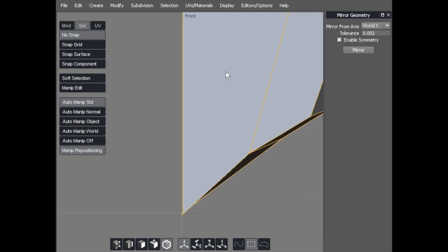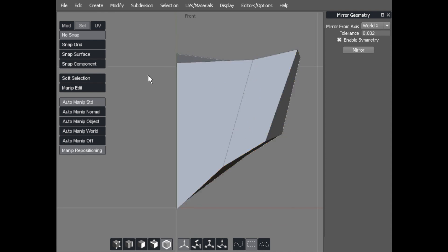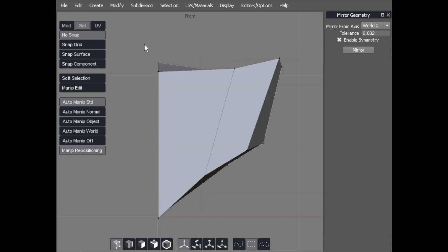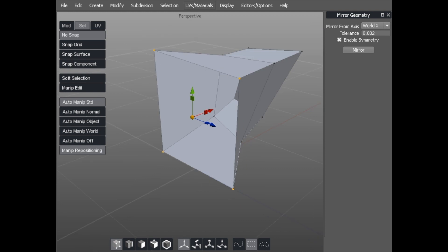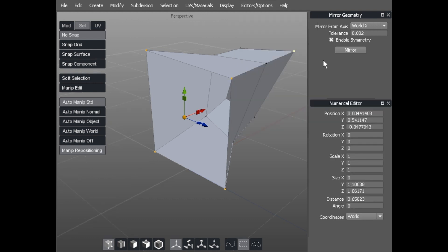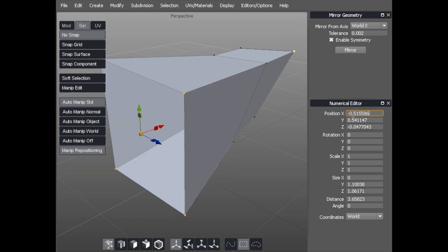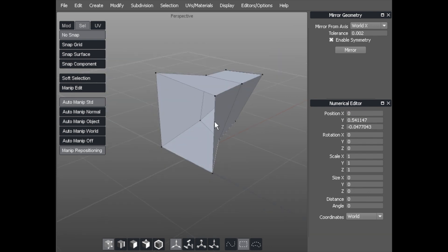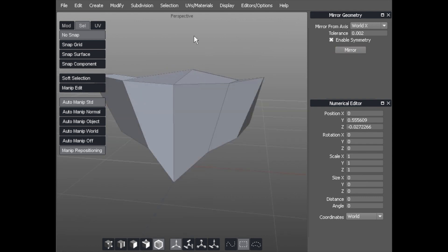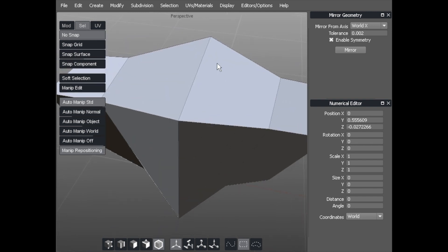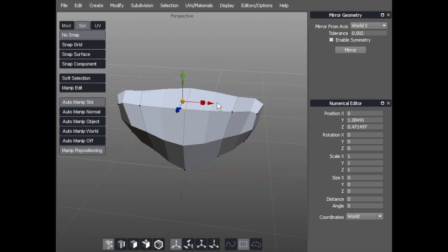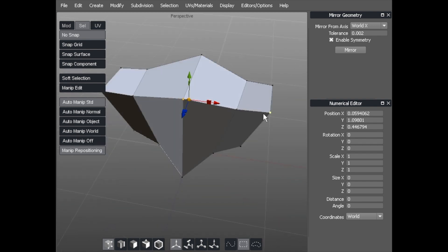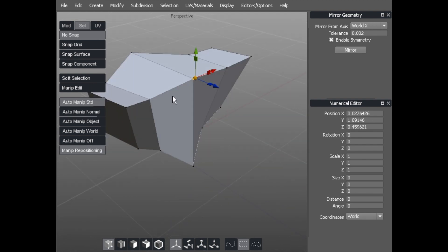What we need to do is make sure we are dead on the center line. I'm going to use a very simple technique: select all of the points on that edge, go to the Numerical Editor under Editors > Numerical Editor, and set everything on the X axis to zero. That will place those points exactly in the center. Go back to object mode, mirror it, and it gives us exactly the effect we were looking for — no messing with the tolerance and it drops right into the center. That is now a complete object.